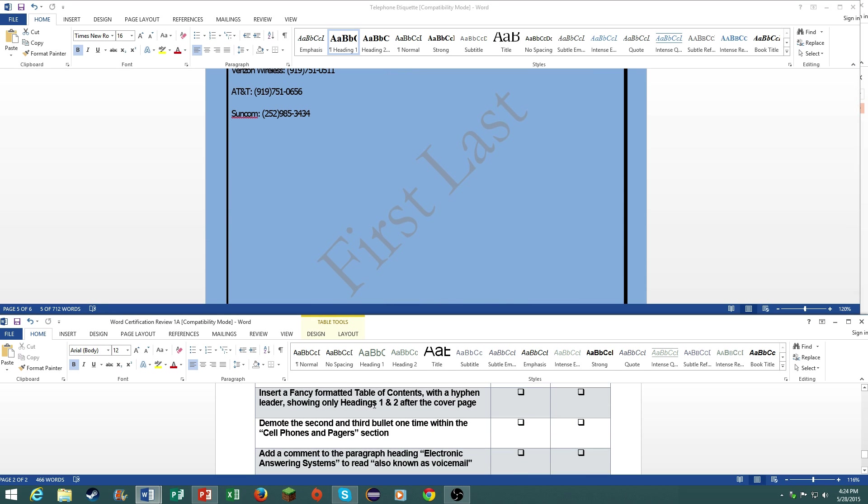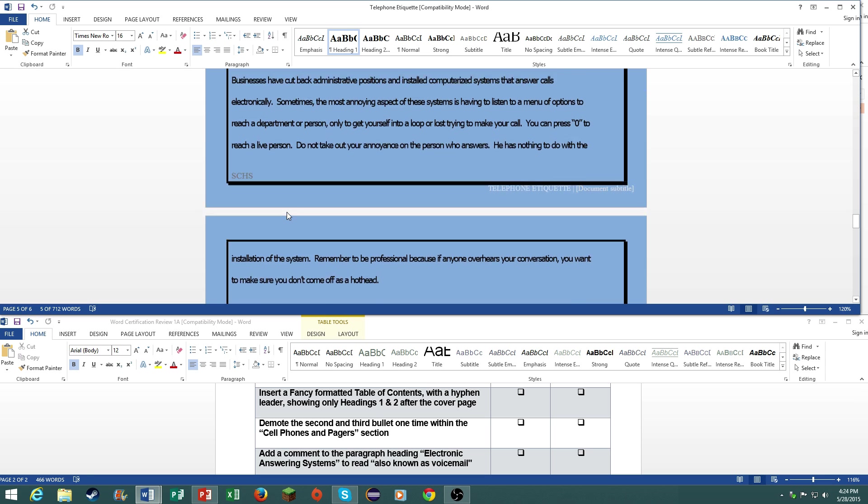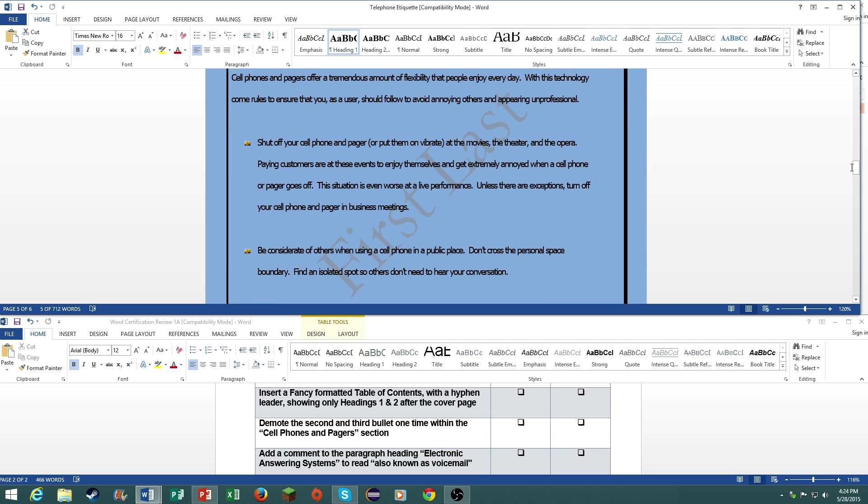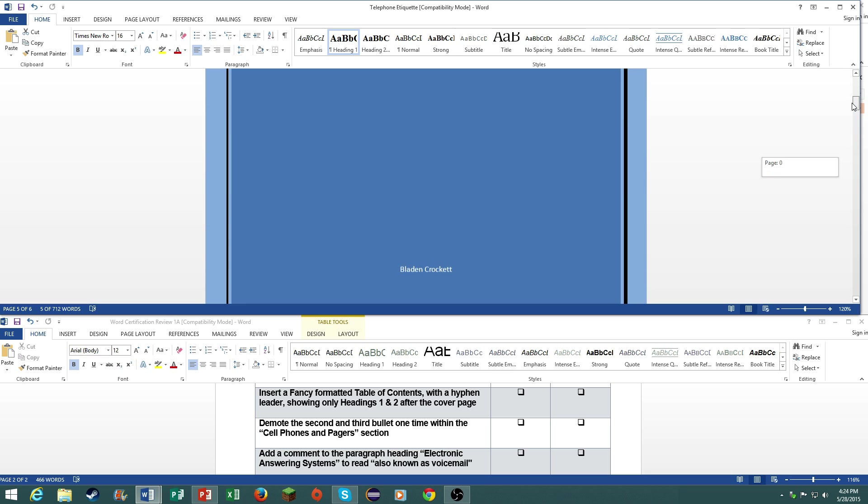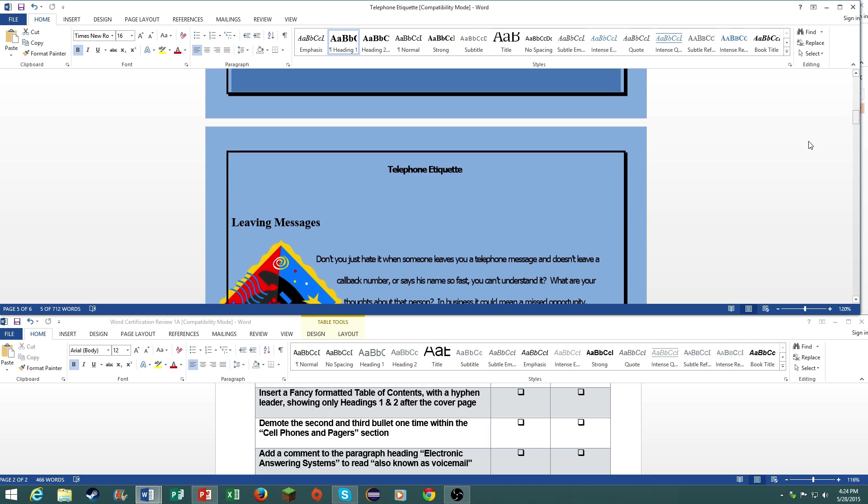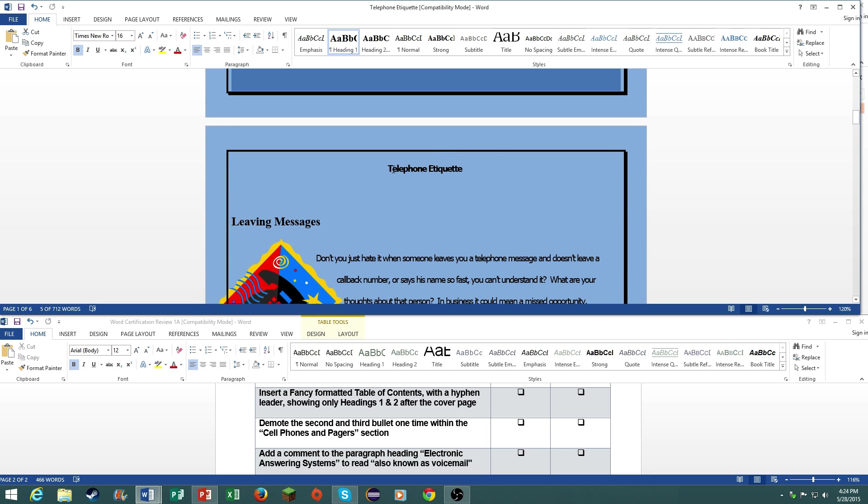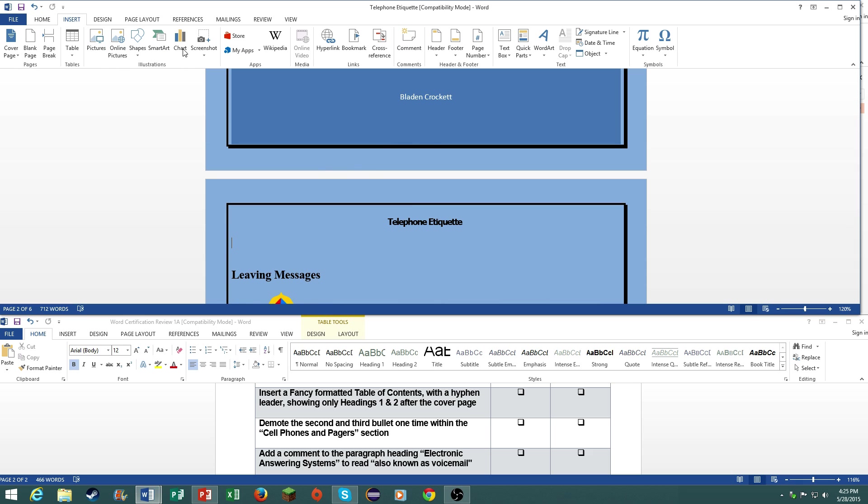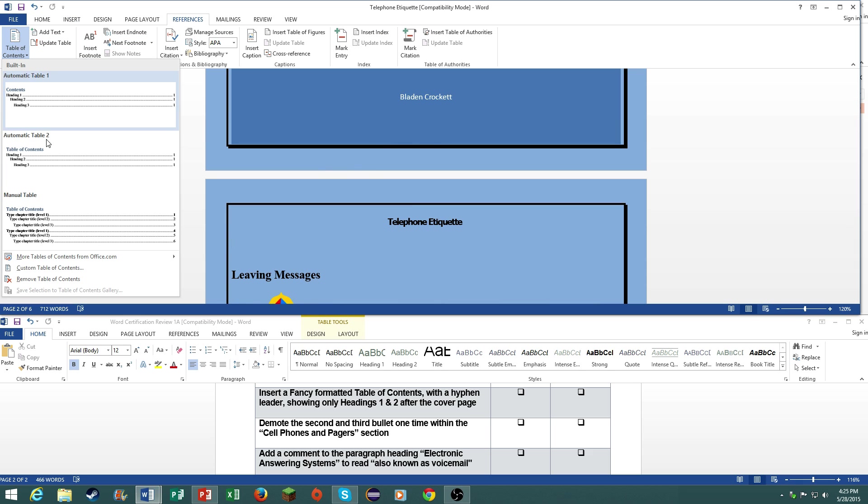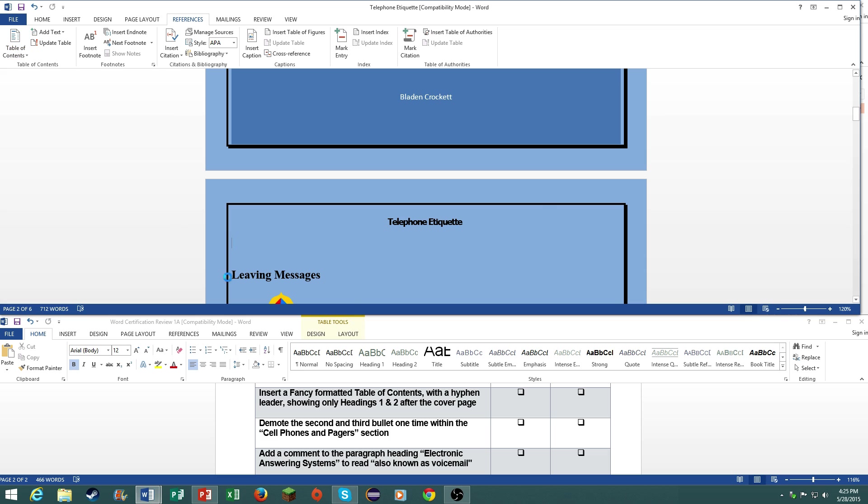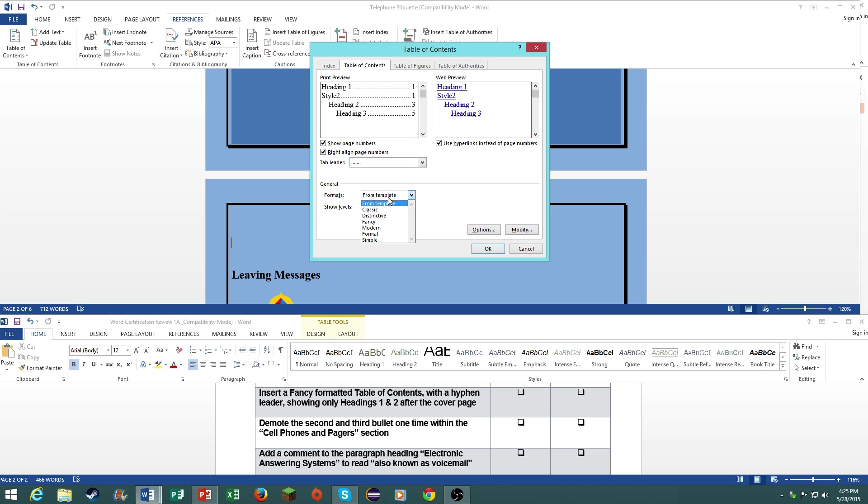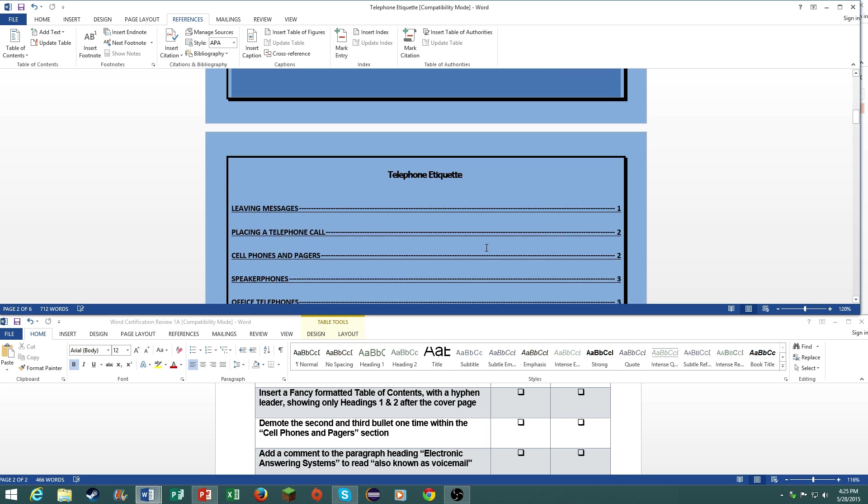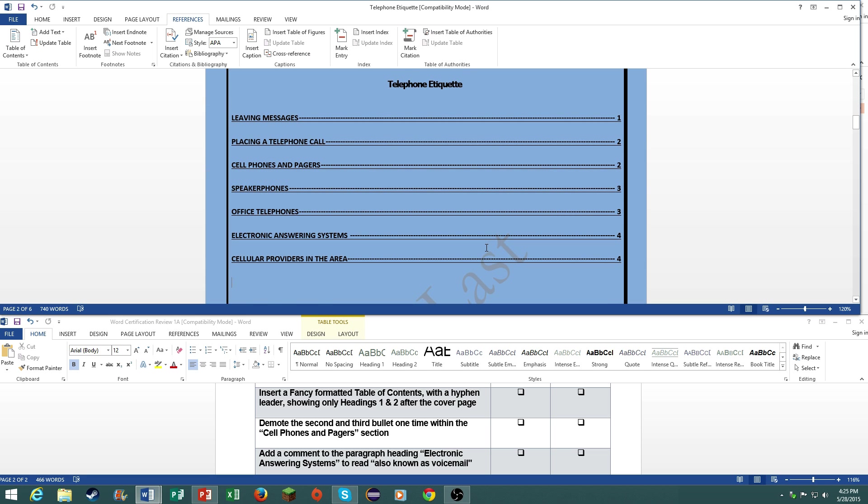Insert a fancy format table of contents with the hyphen leader showing only headings 1 and 2 after the cover page. Scroll up to the cover page. Let's just do it right here since you cannot actually edit anything inside the cover page. Go to references, table of contents, custom table of contents, fancy, hyphen tab leader, only showing levels 1 and 2. And there you go.